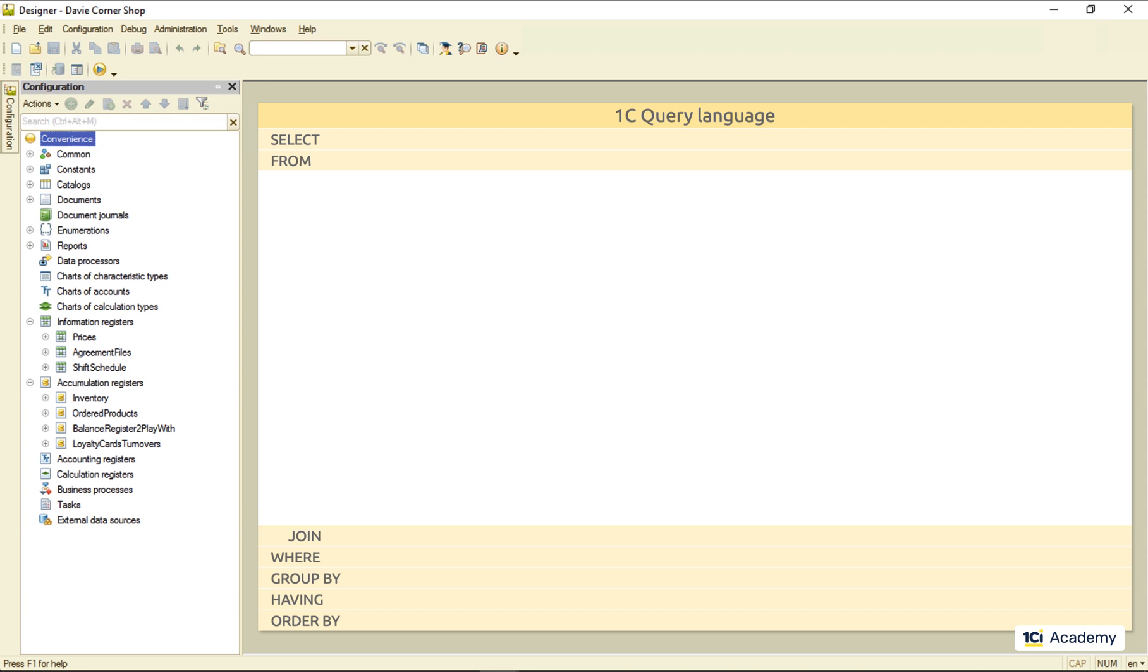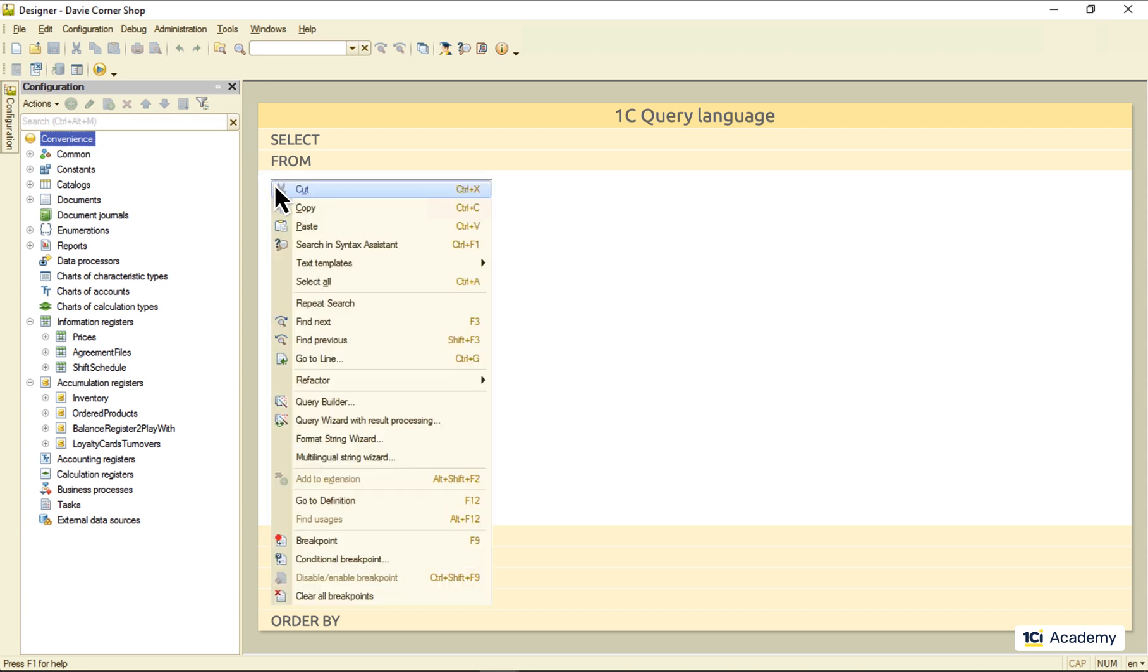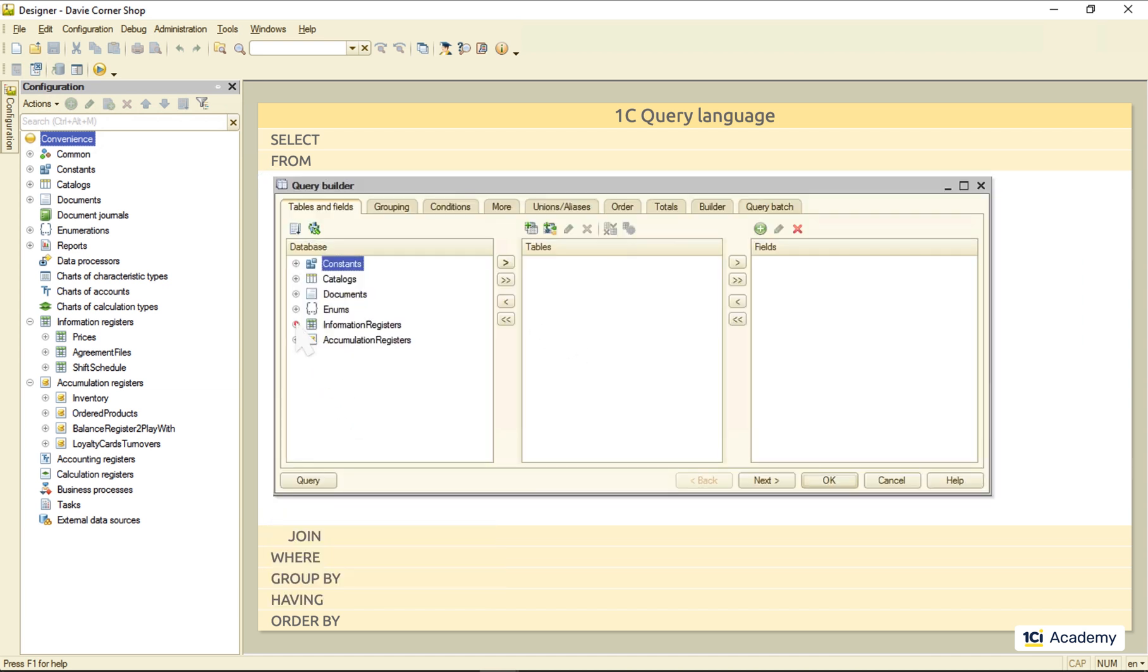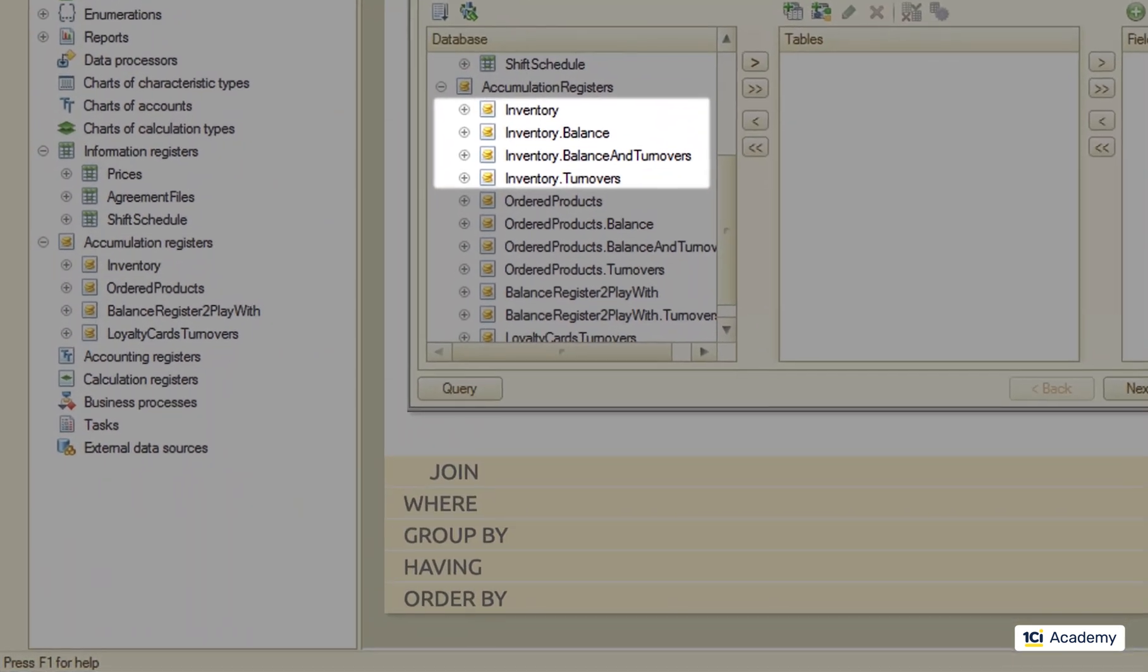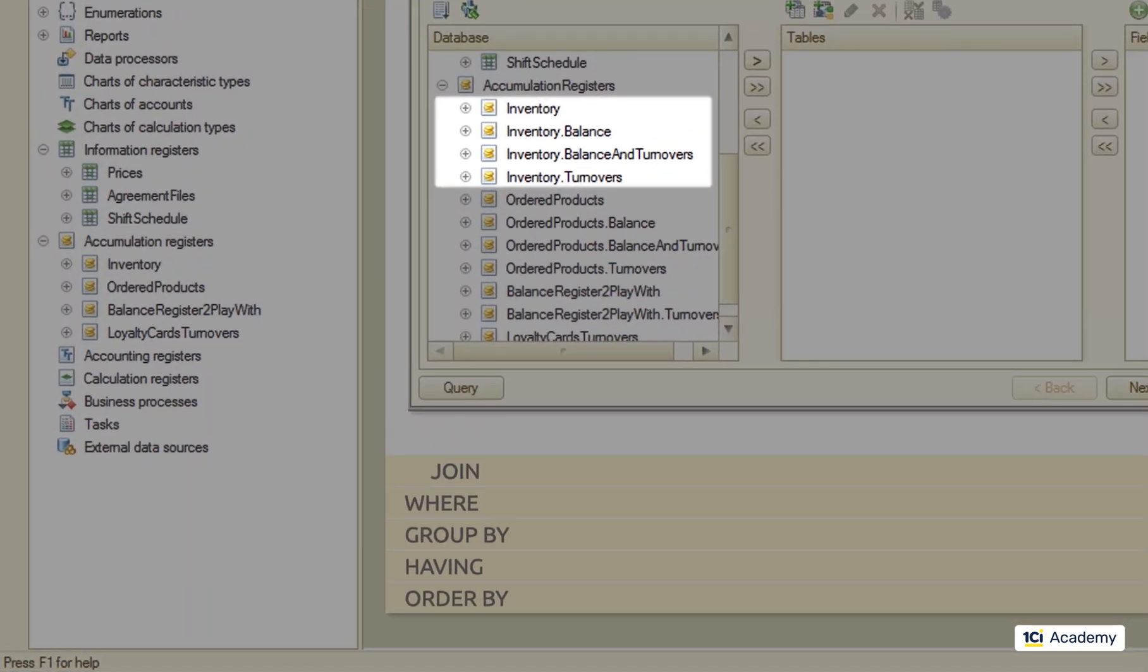If you're not sure what tables are there, or what their names are, just run the query builder. And here are all the registers and all the tables we've got. As you can see, the inventory register has four different tables to choose from.